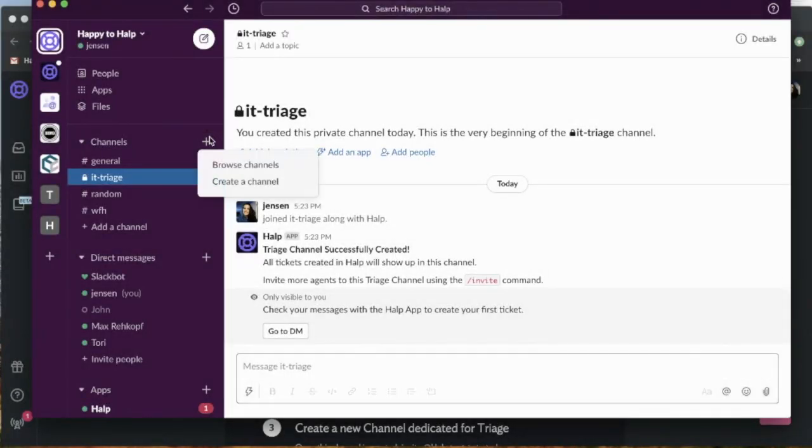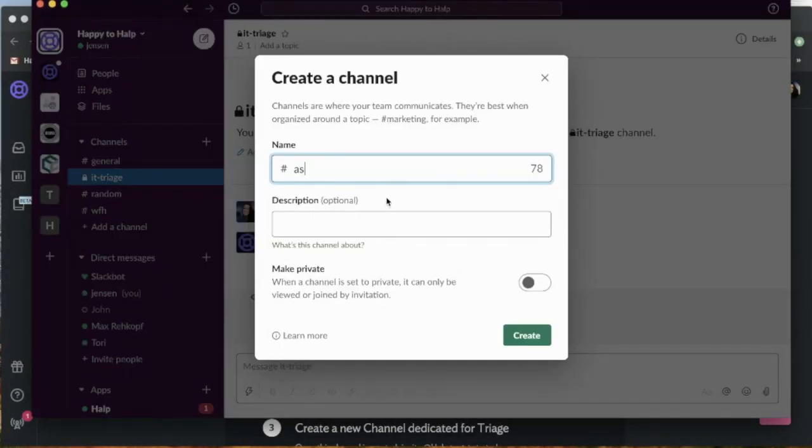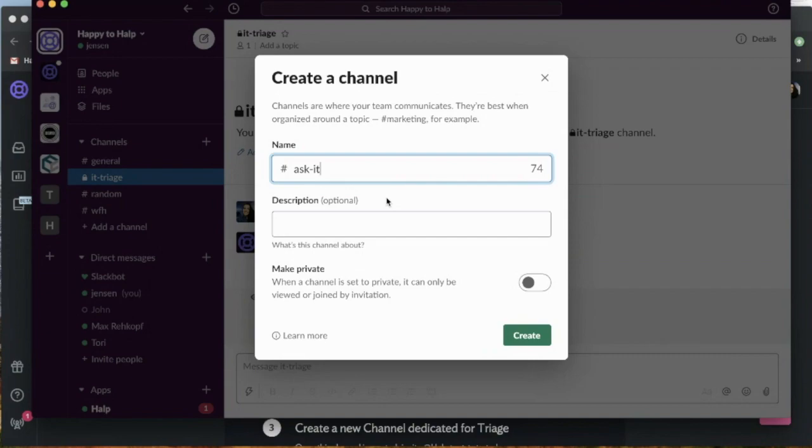The next thing we're going to do is create a public ask IT channel. This is going to be a place where all of my users in Slack can come in, ask questions, and create tickets.